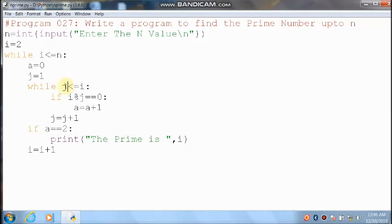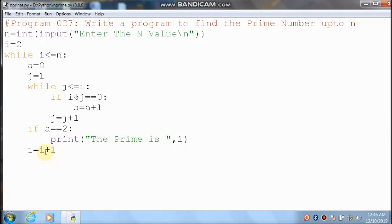4 less than or equal to 4 — condition is true. Control comes here and checks 4 divided by 4 — you can get remainder 0. 0 equal to 0 means condition is true. Already a value is 2, 2 plus 1 — it will become 3. a value is 3, 3 equal to 2 means condition is false. Control comes here and increments the i value: i value 4 plus 1 = 5. 5 less than or equal to 4 — condition is false. Control comes out of the program.